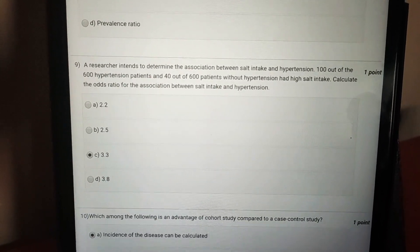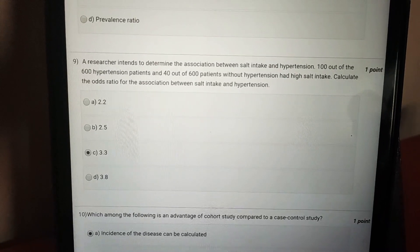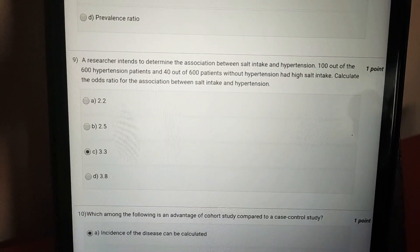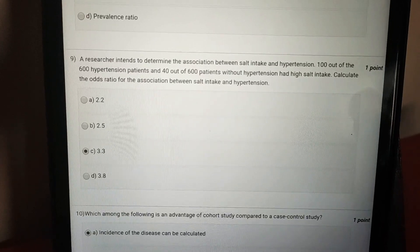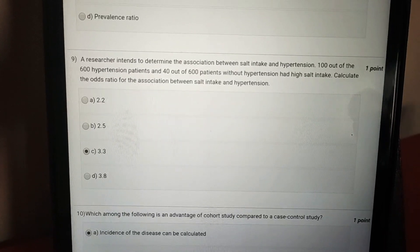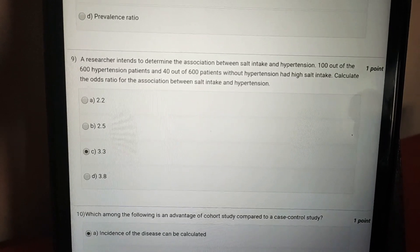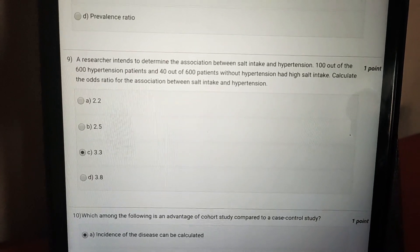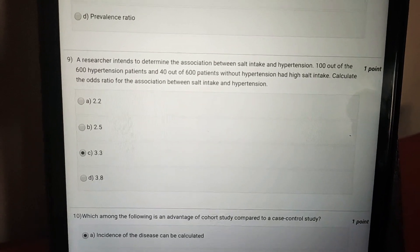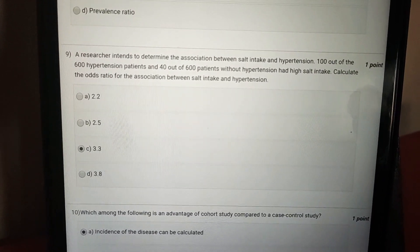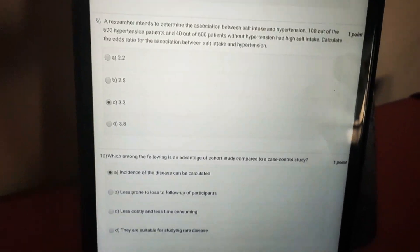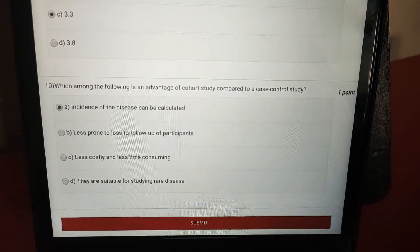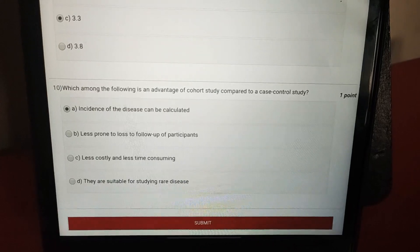I have reduced the sample size to a total of 600, and only then does the answer come out as option C — 3.3. The answer to question ten is option A — incidence of the disease can be calculated.